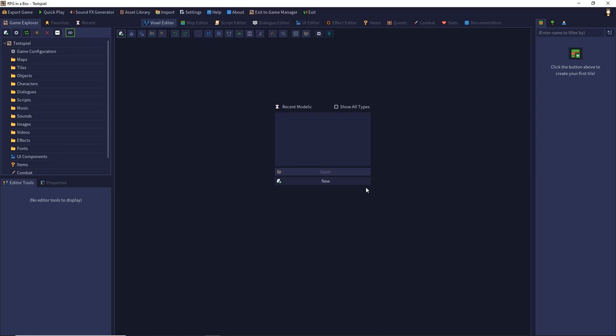Hello and welcome to my video tutorial series RPG in the Box. I am Carsten and in this episode I would like to show you how to create your first character.